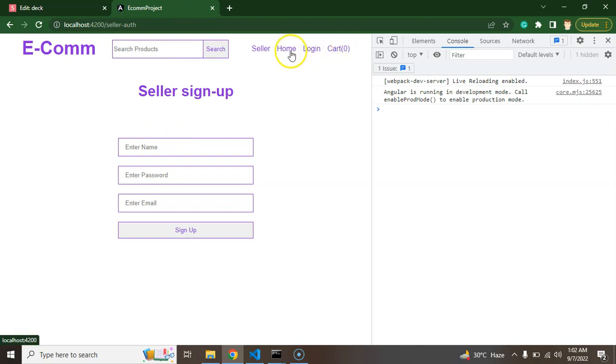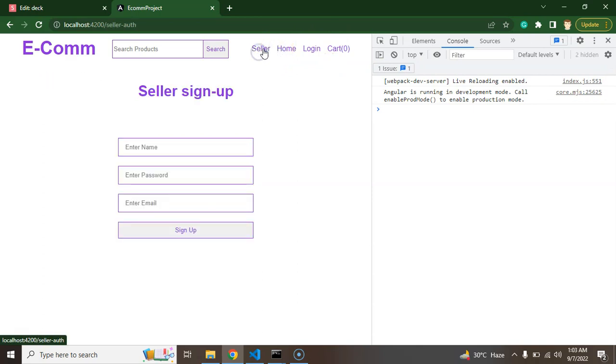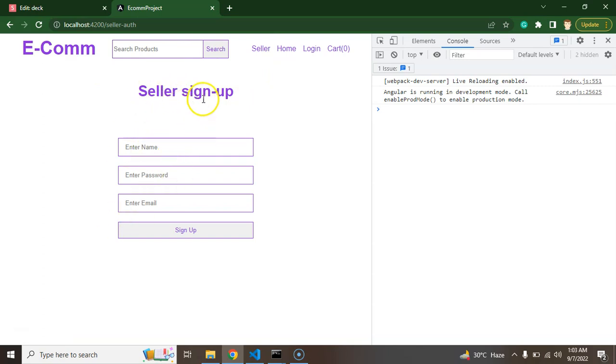So this home login and cart menus basically belong to the normal user who just wants to buy the product or check out the site. So Seller will just get the access of everything inside the Seller menu. So once he clicks on there, he will get a form for sign up.